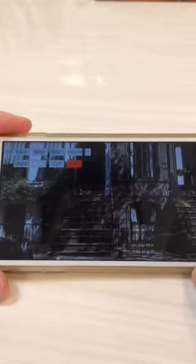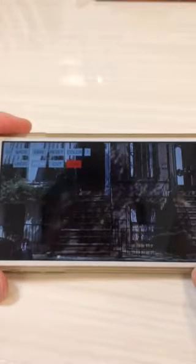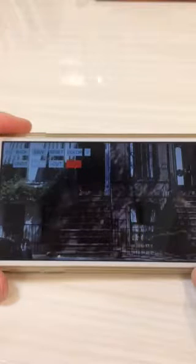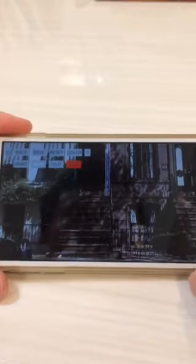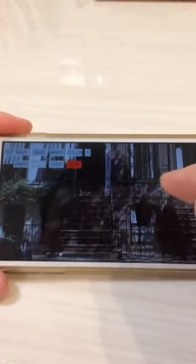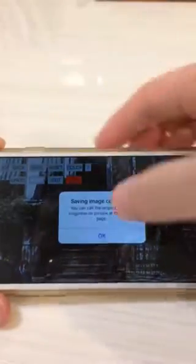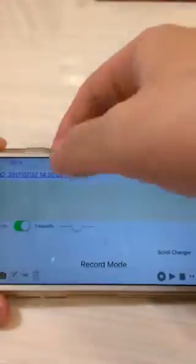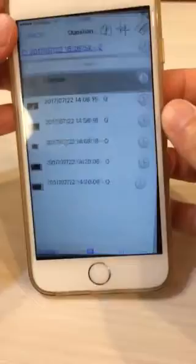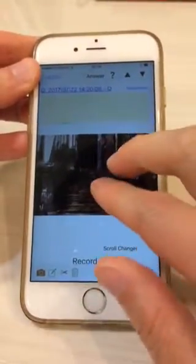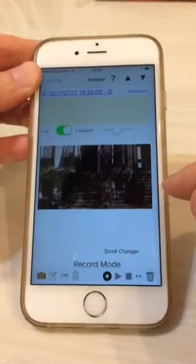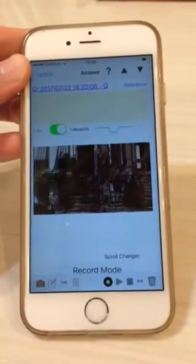For some famous sightseeing spots it is very difficult to take a picture without pedestrians, so in that case please use this function. It is very convenient. Don't forget the save button, then go back to the previous page. You can see the picture without a pedestrian. Thank you for watching.